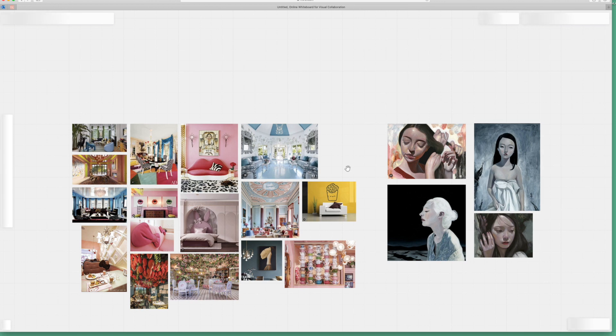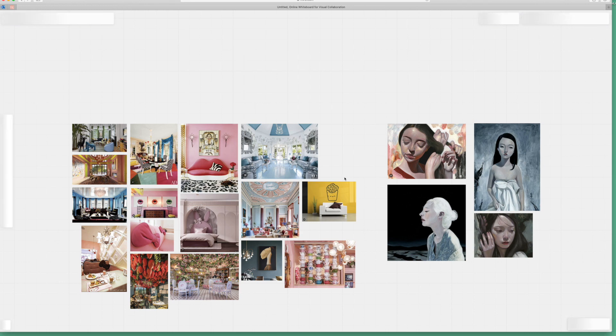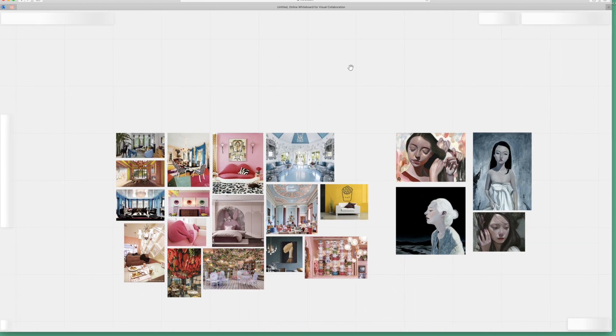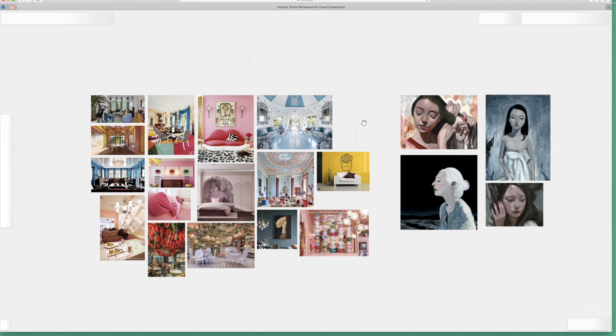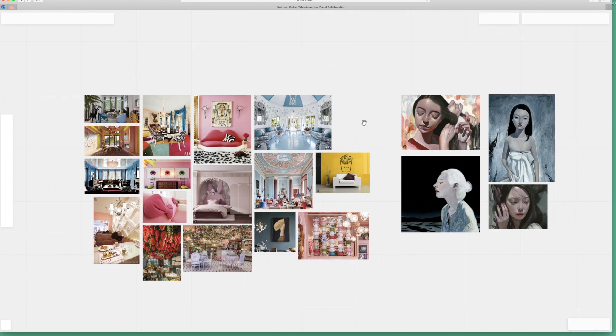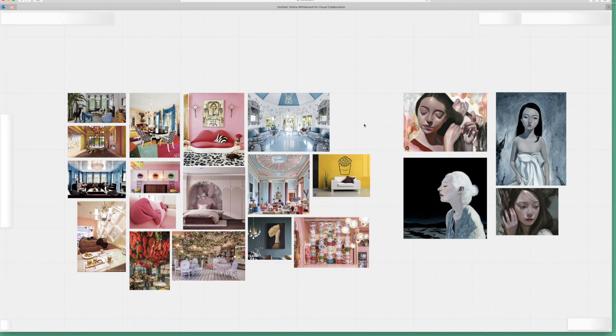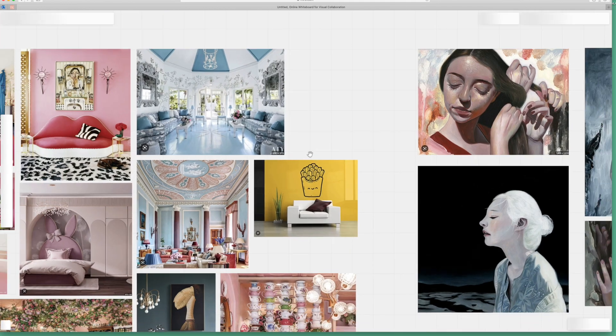They could also use it for like team building meetings or what we call like sprint work, which is like a two week or longer timeframe that you can create work. You can zoom in and out really well.